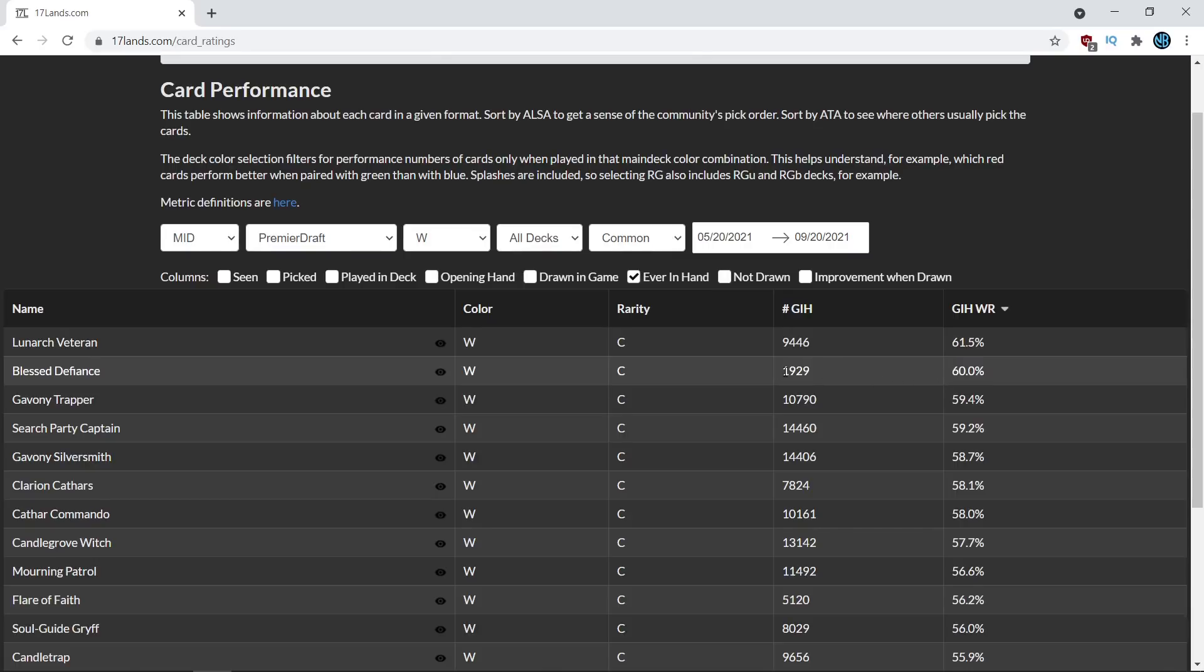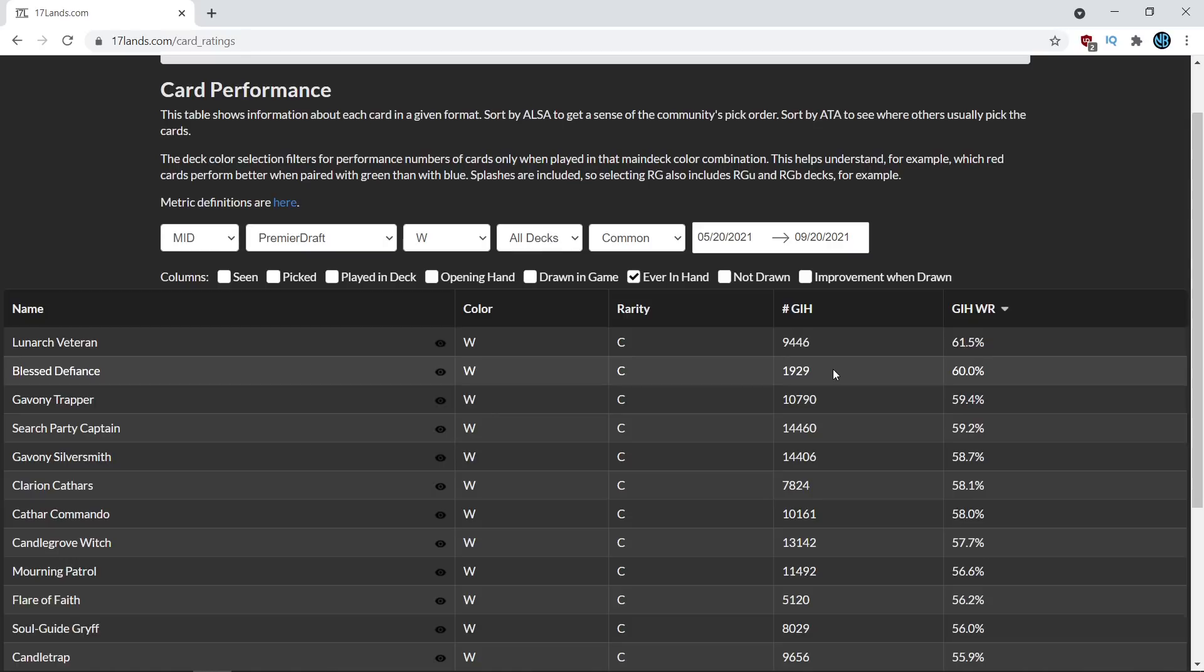Another thing this could indicate is that only very skilled drafters are taking the Blessed Defiance which means that because they're skilled drafters their decks are naturally going to have a higher win percentage so even if Blessed Defiance is a medium card in their deck the fact that they are a player of high skill level is going to naturally raise the win percentage of Blessed Defiance